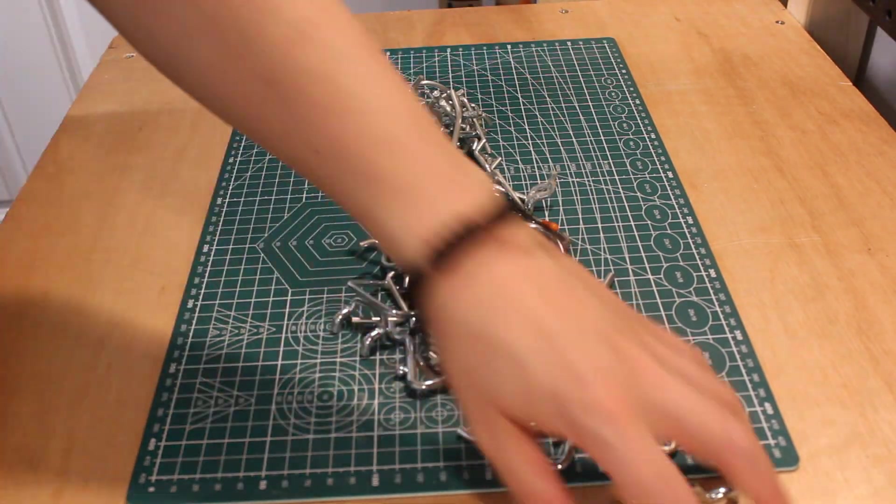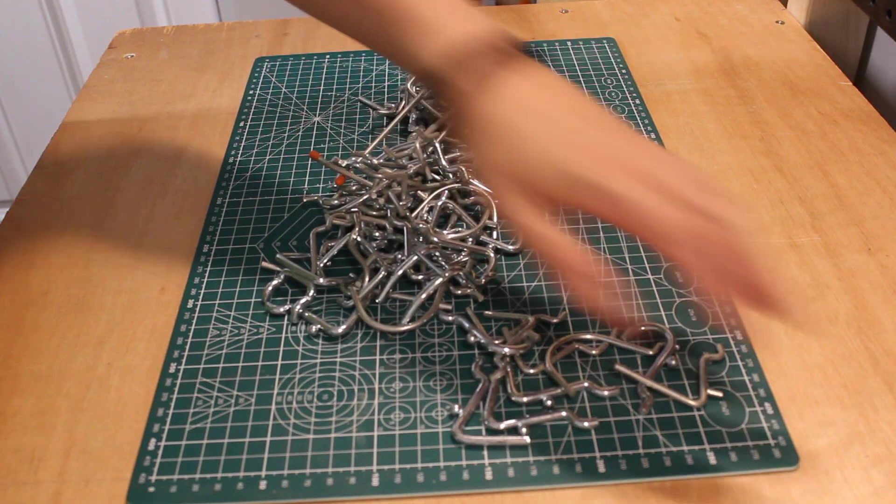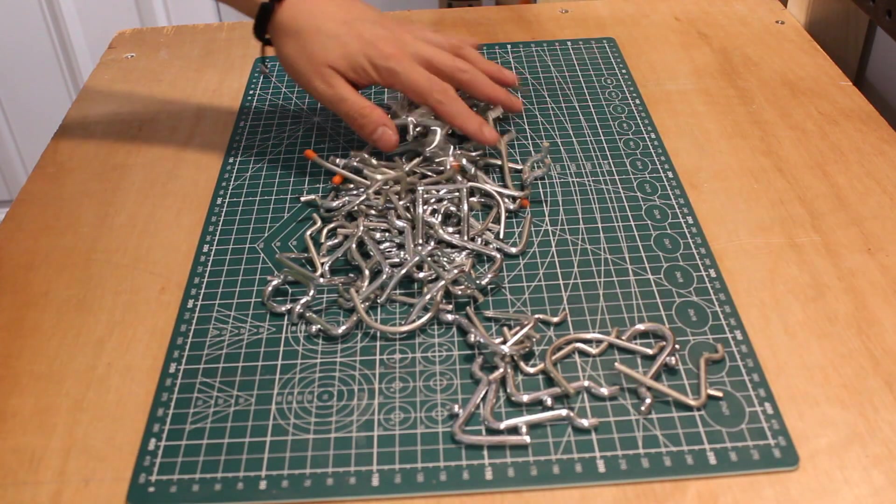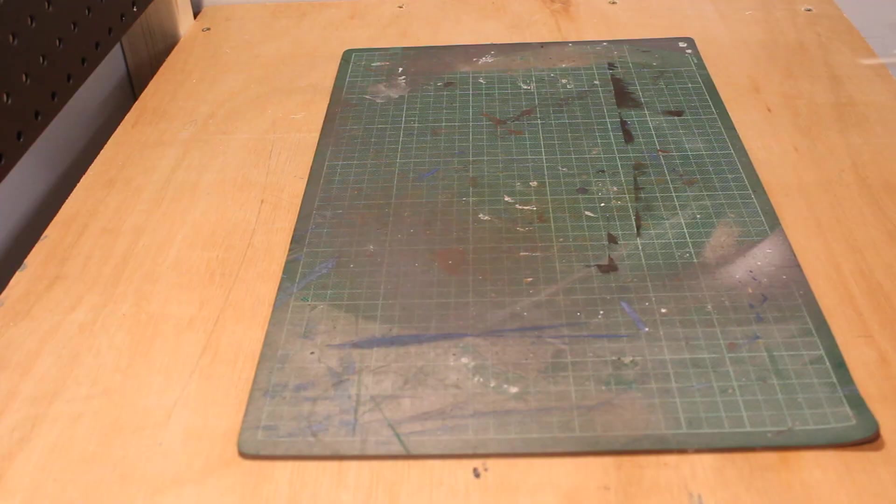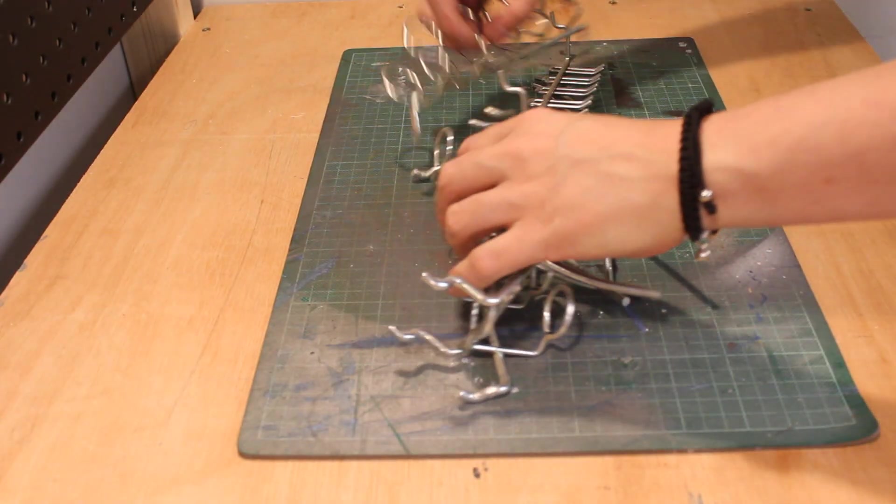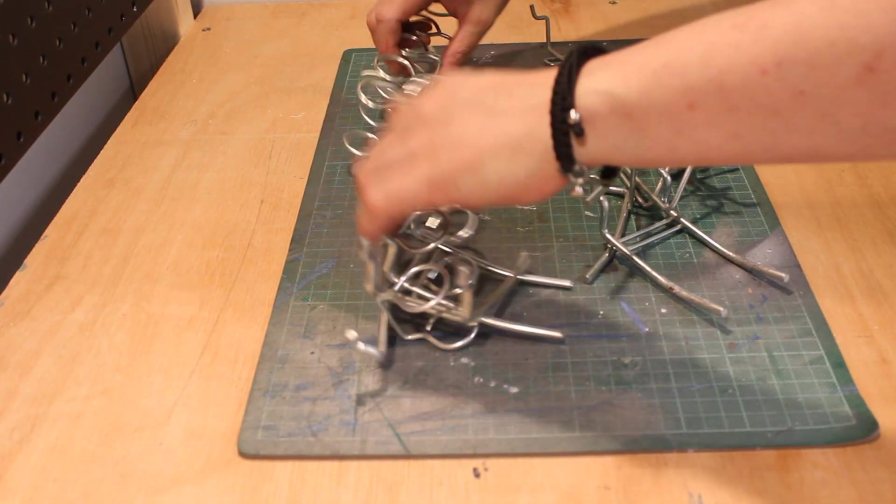It was then time to work out which pegs and holders I had, how I was going to use them, and what I was going to use them for.